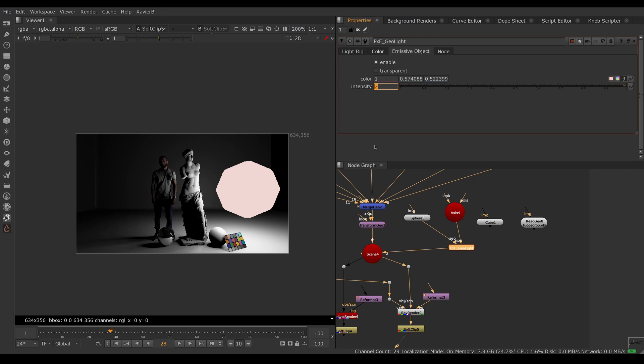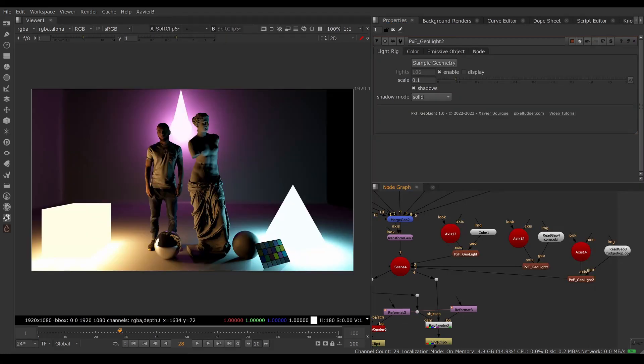So there you go, that was an overview of pxf geolight. I hope you enjoyed it and I'll see you in the next video. Goodbye.